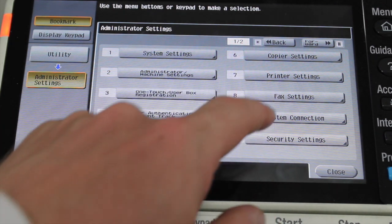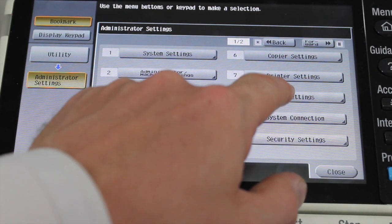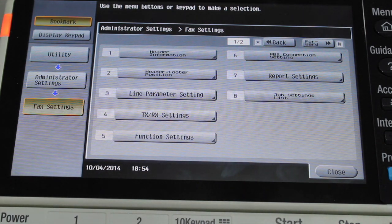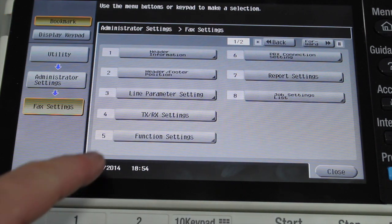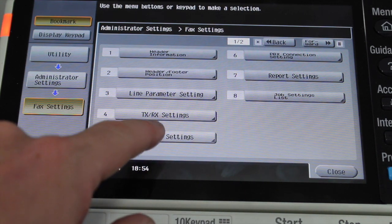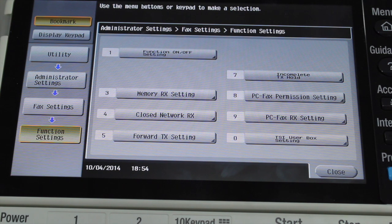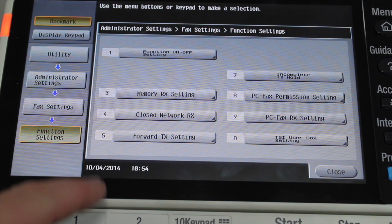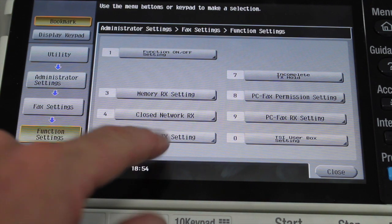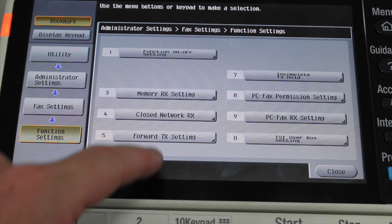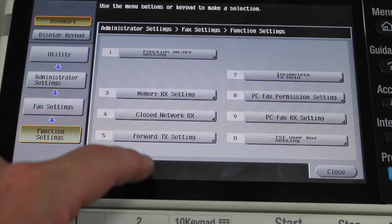Select number 8 fax settings. We then select number 5 function settings, then select number 5 forward TX setting.